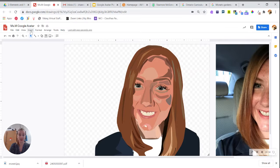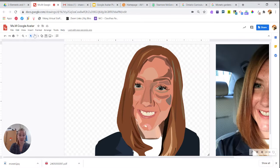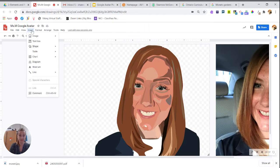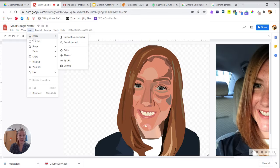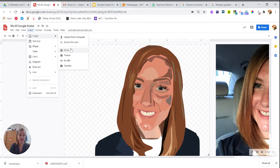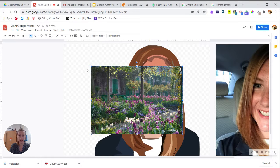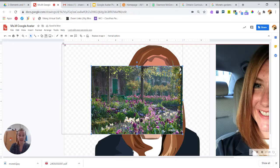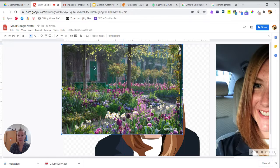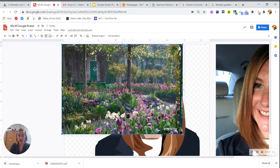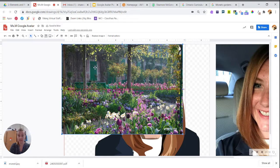You're going to go up to the top of your menu and choose Insert Image, and either you chose to save it to your Google Drive or to upload it to the computer. I am choosing a picture of Monet's water lily garden.